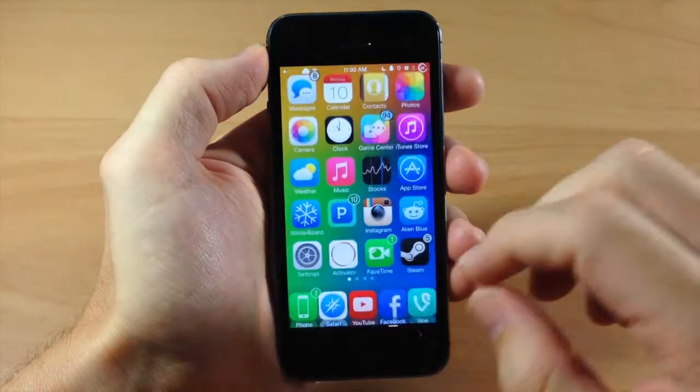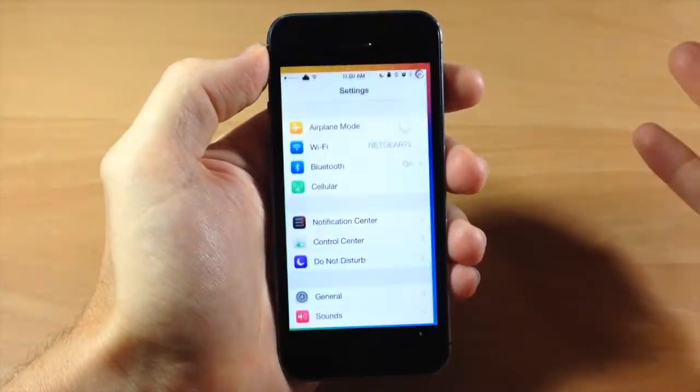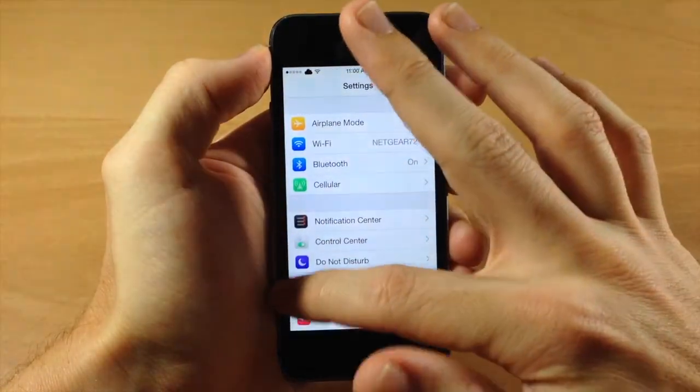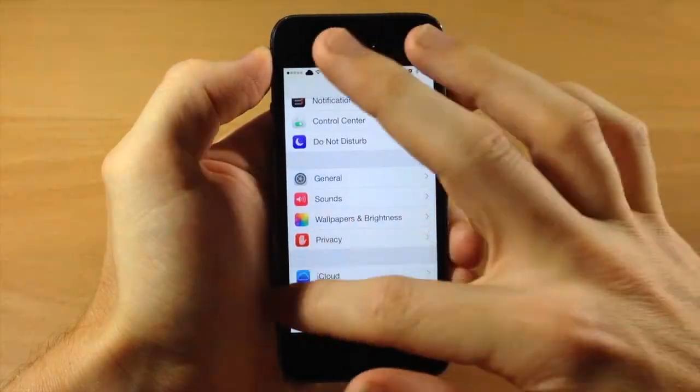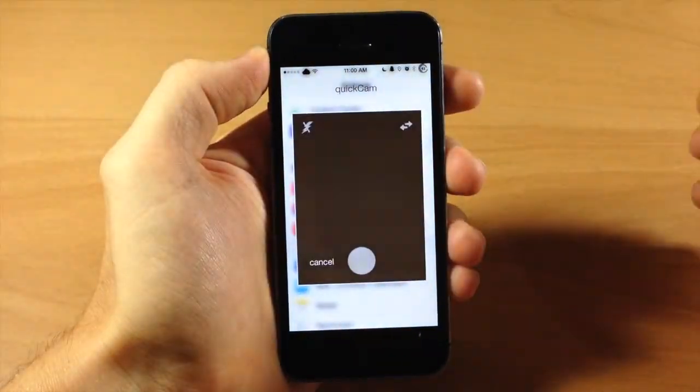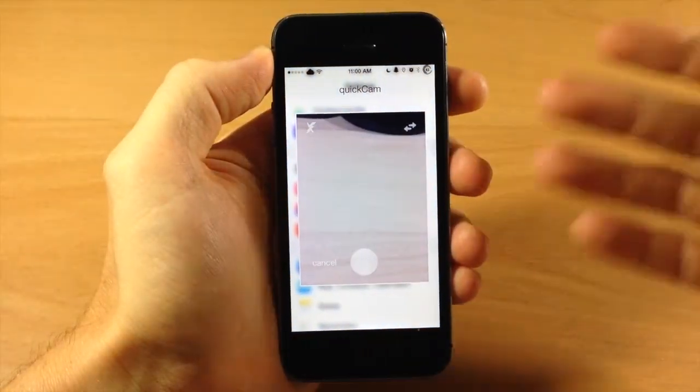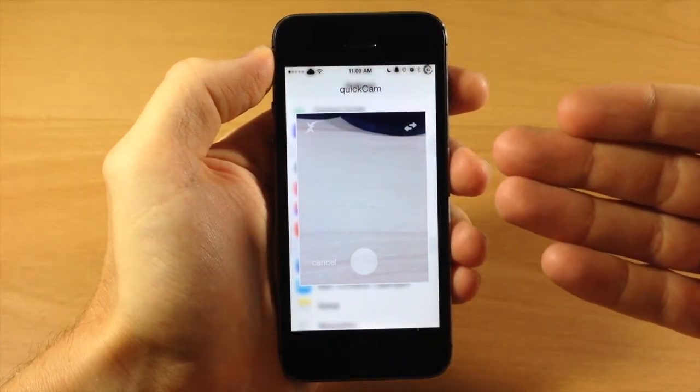So we're going to get out of this and let's just say we want to open up Settings, and we swipe up on the left side of the screen. You can see that we initiate QuickCam.